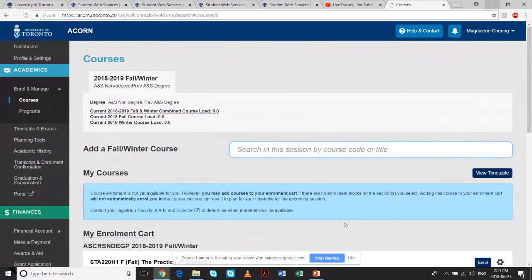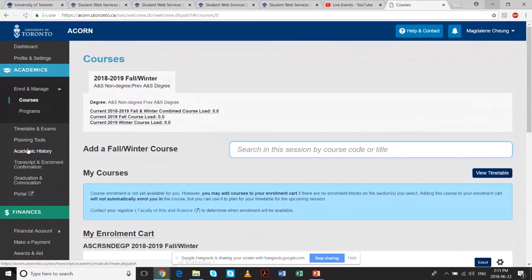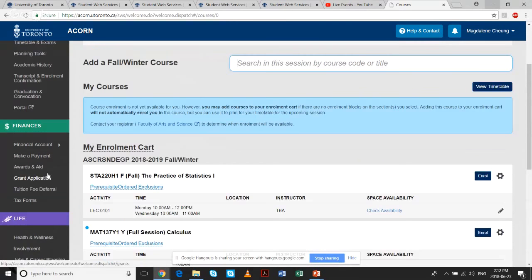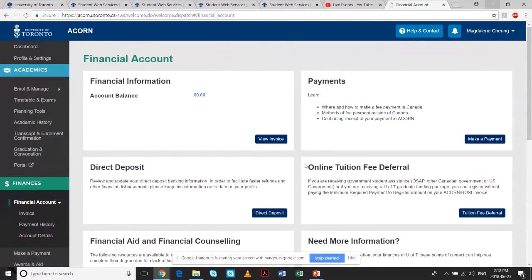In Academic History, you can look at all the courses you've taken — right now there wouldn't be anything since you're just starting first year, but you can track how you're doing. You can also look at your fees invoice: if you click on Financial Account, that's where you'll view your invoice with your itemized charges.